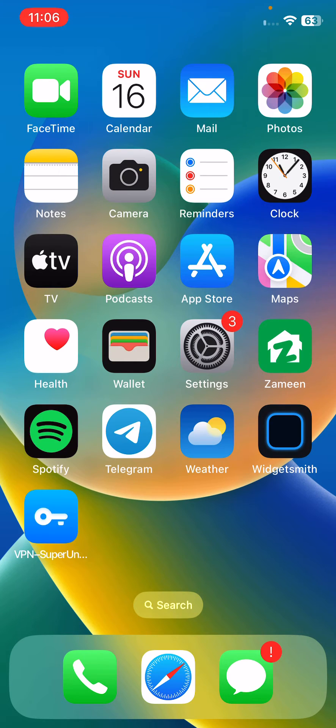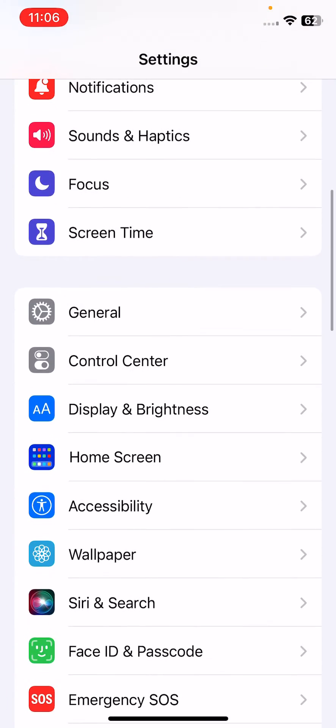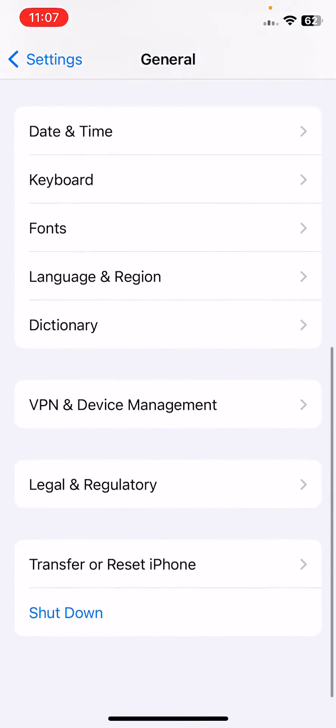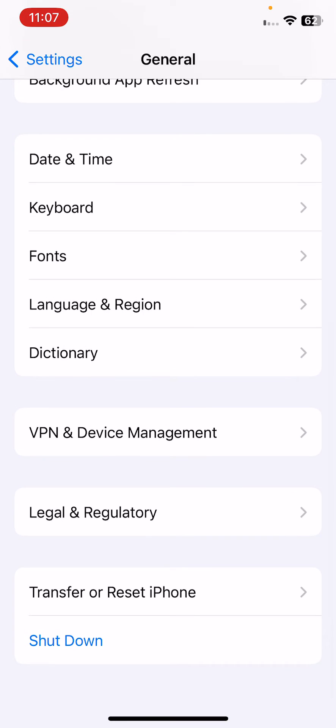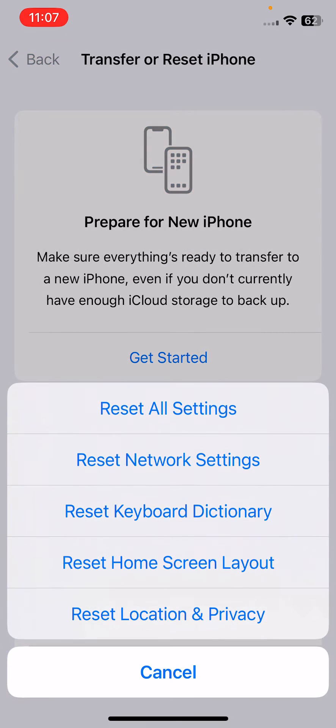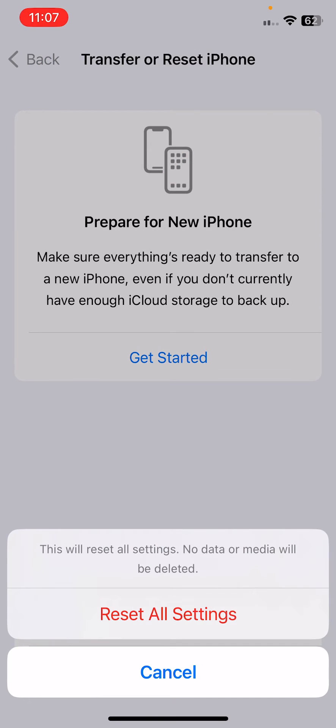The next and last method is to reset all settings on your iPhone. For this, open Settings, scroll down, tap on General, scroll down, tap on Transfer or Reset iPhone. Tap on Reset, Reset All Settings. This will reset all settings, no data or media will be deleted from your iPhone. Simply tap on Reset All Settings here.